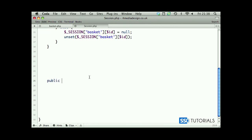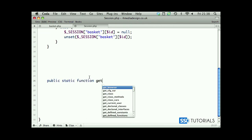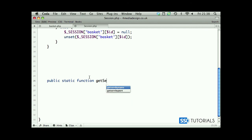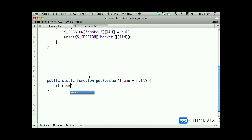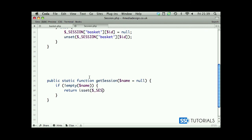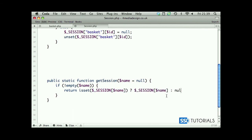Let's close the browser and create our public static function get_session with session name, let's assign null by default. First, let's check if it's an empty name, then return isset session with the name. Then we simply return this session, otherwise we return null. Okay, and that's everything with this method basically.